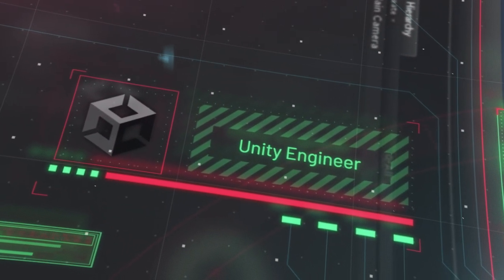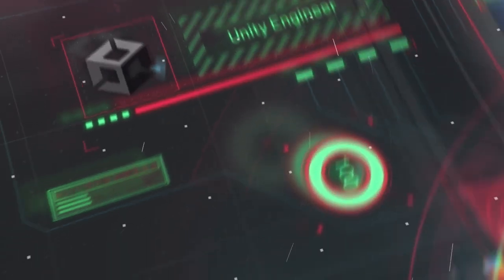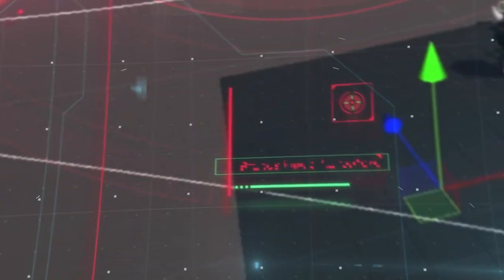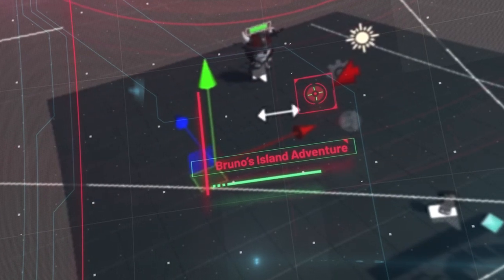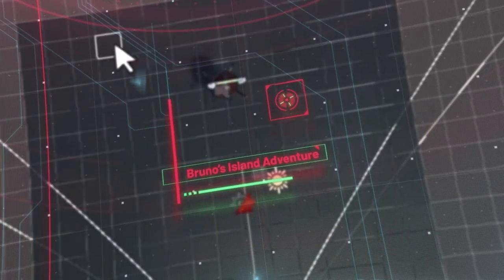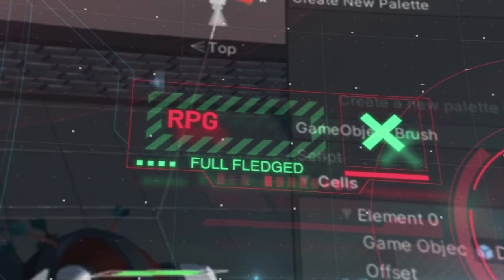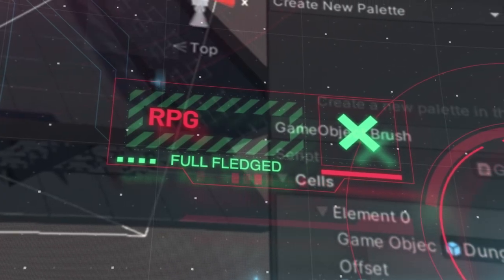And you're going to learn these skills by building the year's most hotly anticipated game, Bruno's Island Adventure, a fully-fledged 3D RPG.